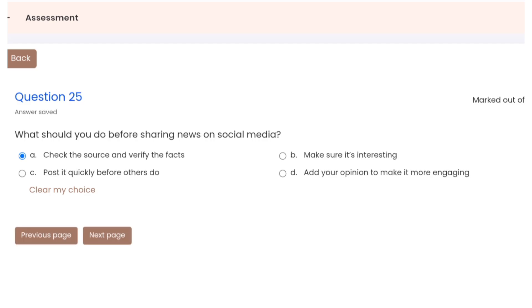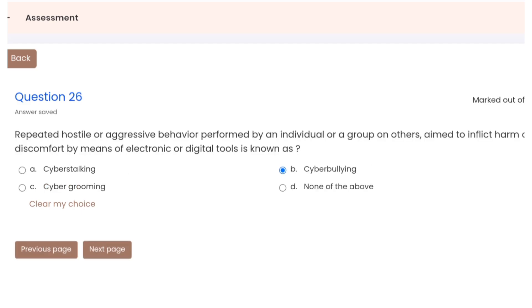Question 25: what should you do before sharing news on social media? Correct option A. Question 26: repeated hostile or aggressive behavior performed by an individual or a group on others, aimed to inflict harm or discomfort by means of electronic or digital tools, is known as what? Correct option is B.